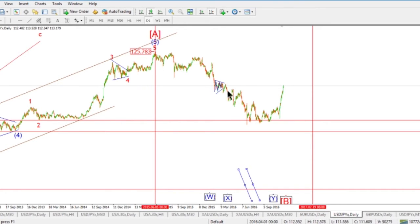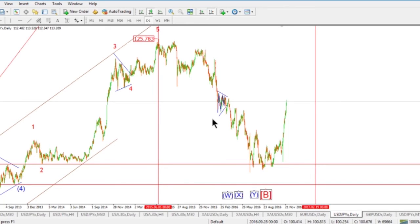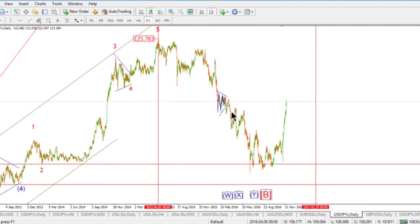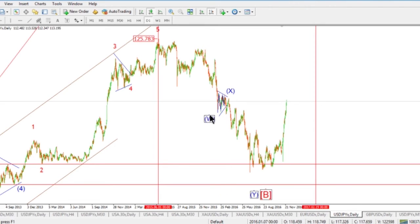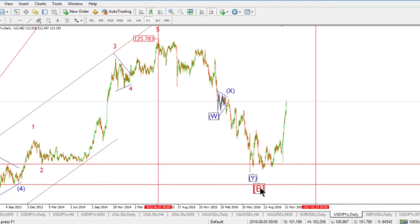Contracting triangles happen in either a B wave or a fourth wave, so you can be pretty sure that this central contracting triangle is one of those. A combination correction is labeled WXY rather than ABC, to differentiate it from the simple corrective form. The X wave takes the place of a B wave. Since triangles tend to occur in B or fourth wave positions, we'll label this triangle as wave X. That means the start of the triangle is the end of the first leg down in wave W.